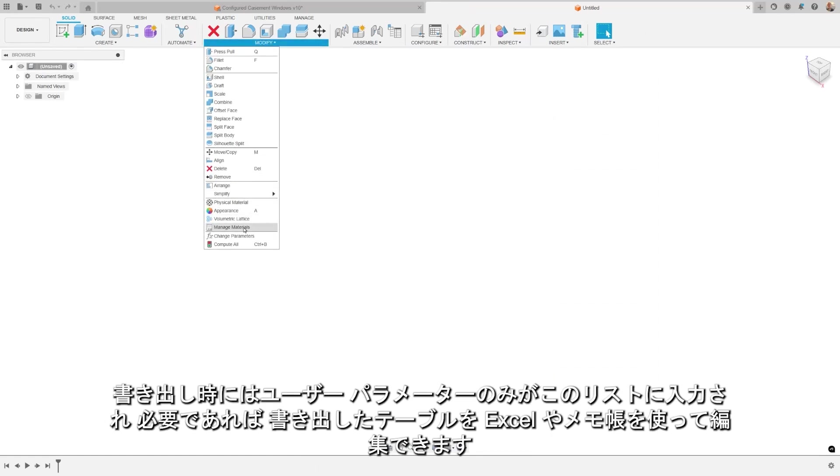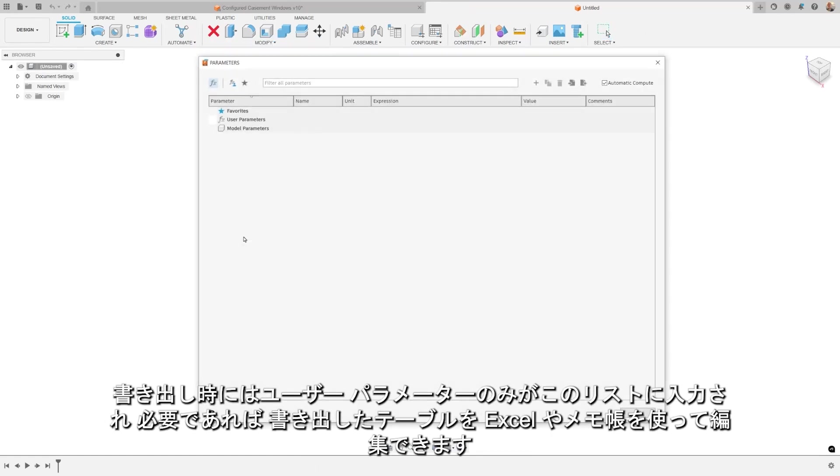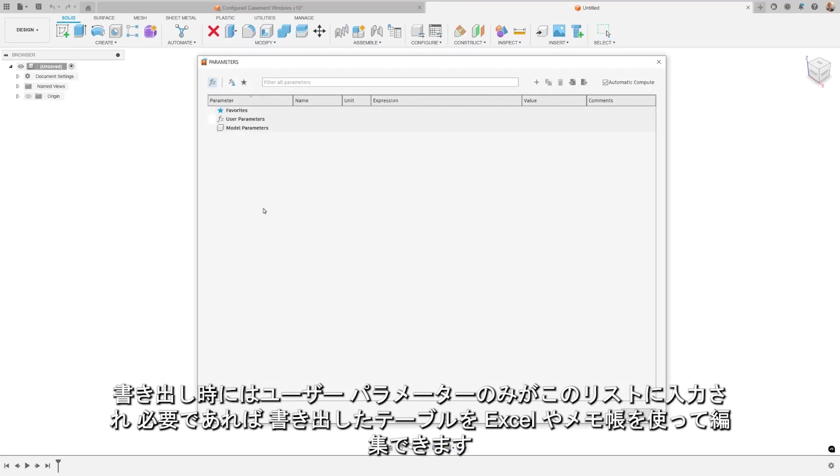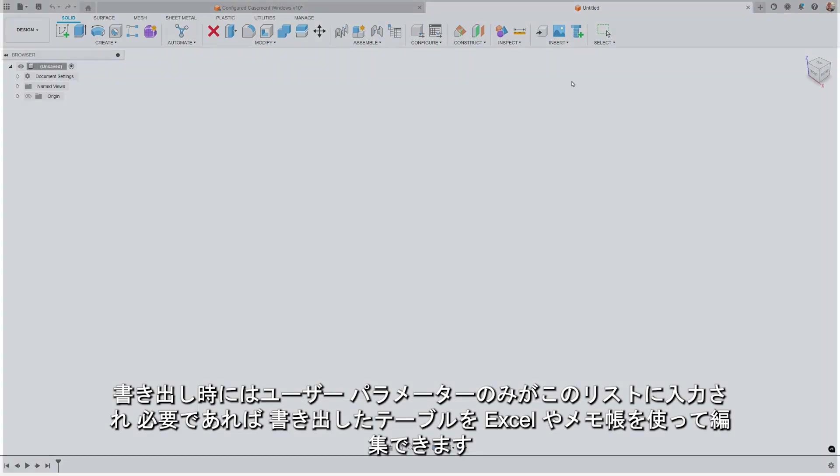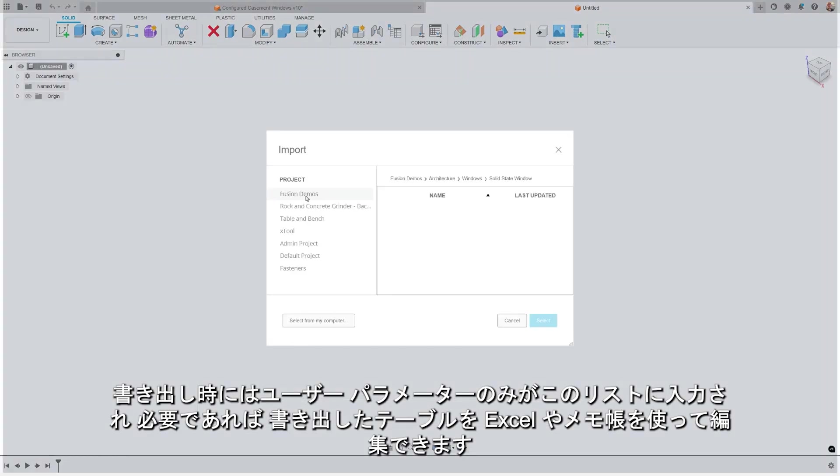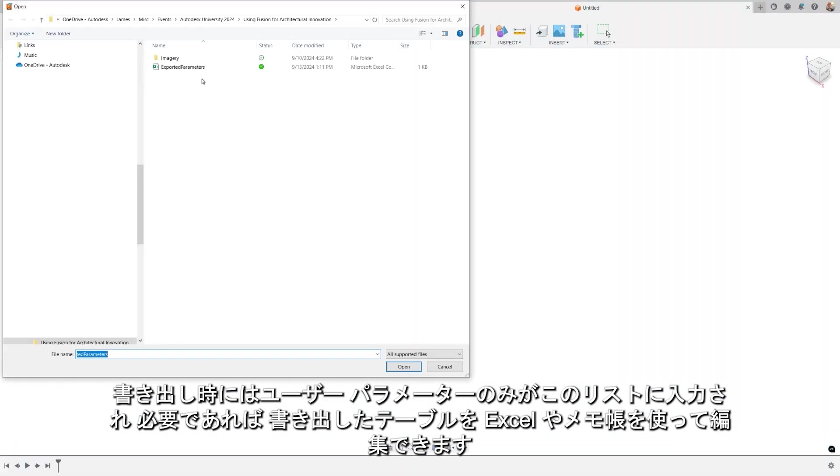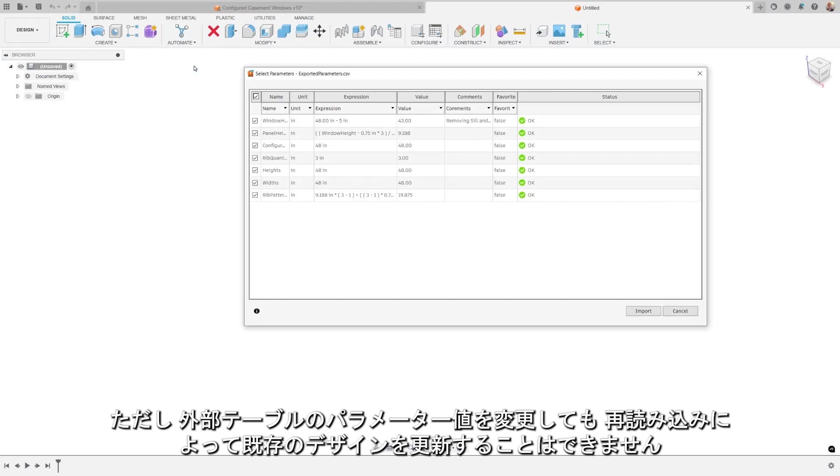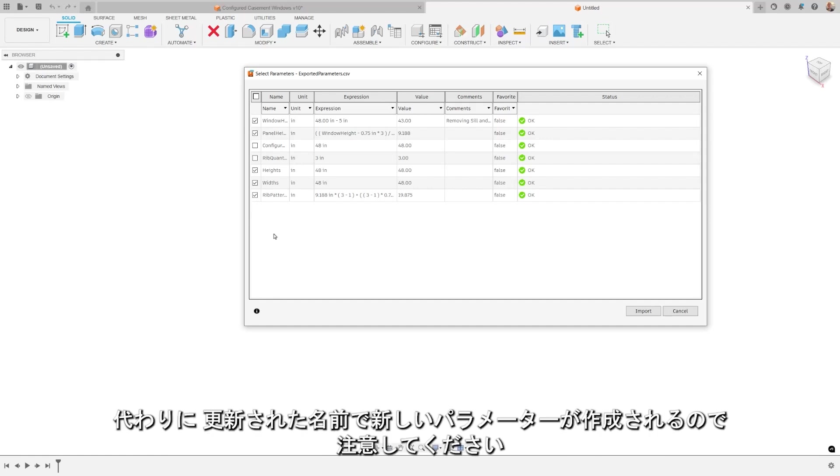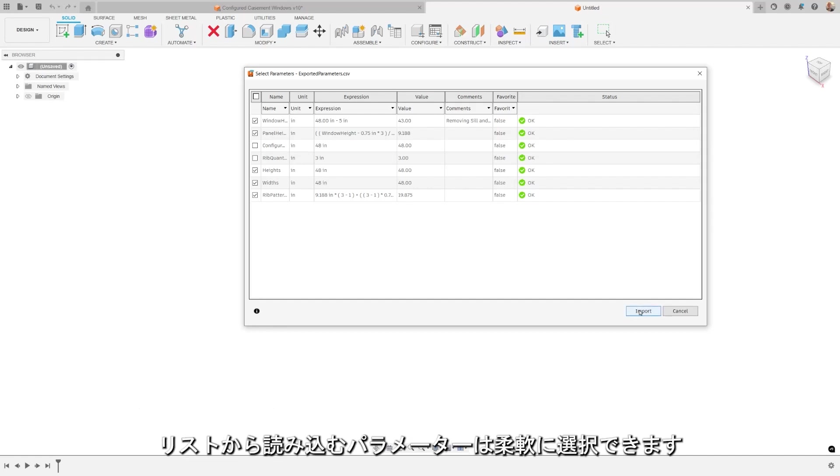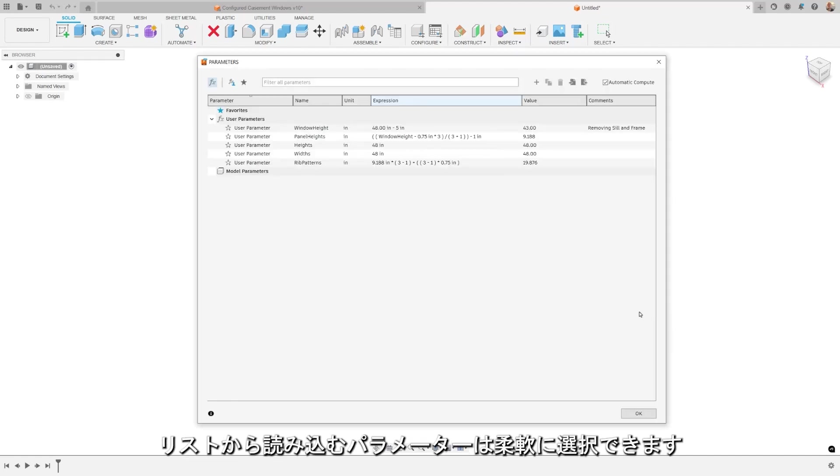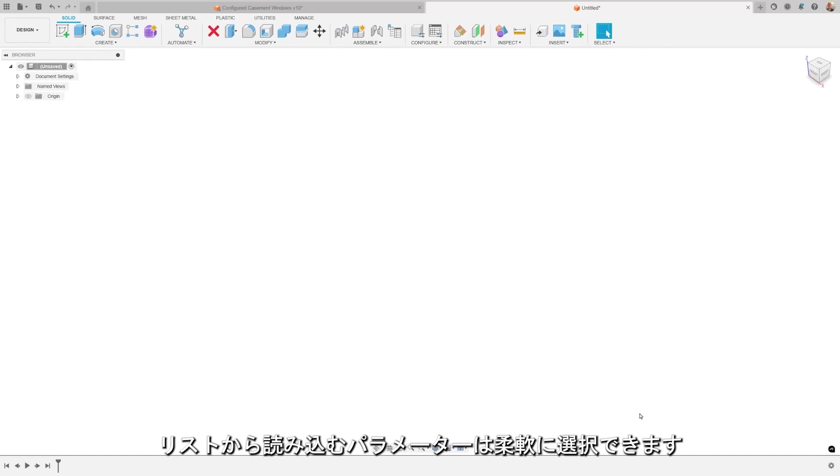When exporting, only user parameters populate this list, and you can edit the exported table using Excel or notepad if needed. However, it's important to note that any changes to parameter values in the external table will not update existing designs upon re-import. Instead, a new parameter is created with the updated name. Additionally, you have the flexibility to select which parameters from your list you want to import.